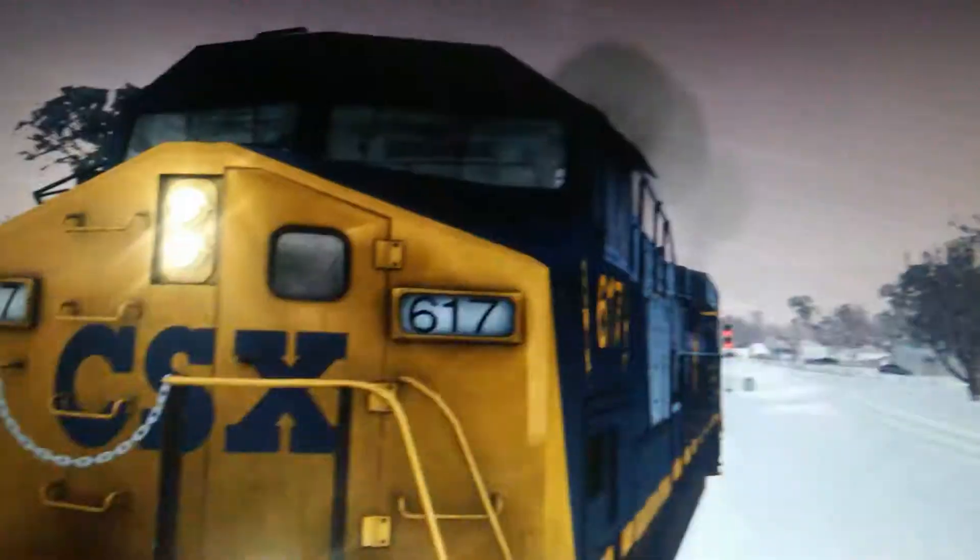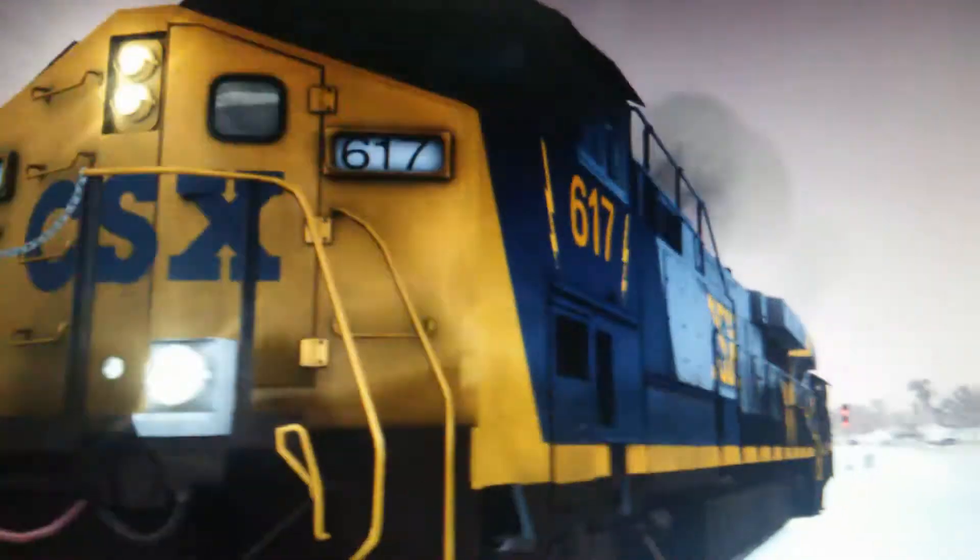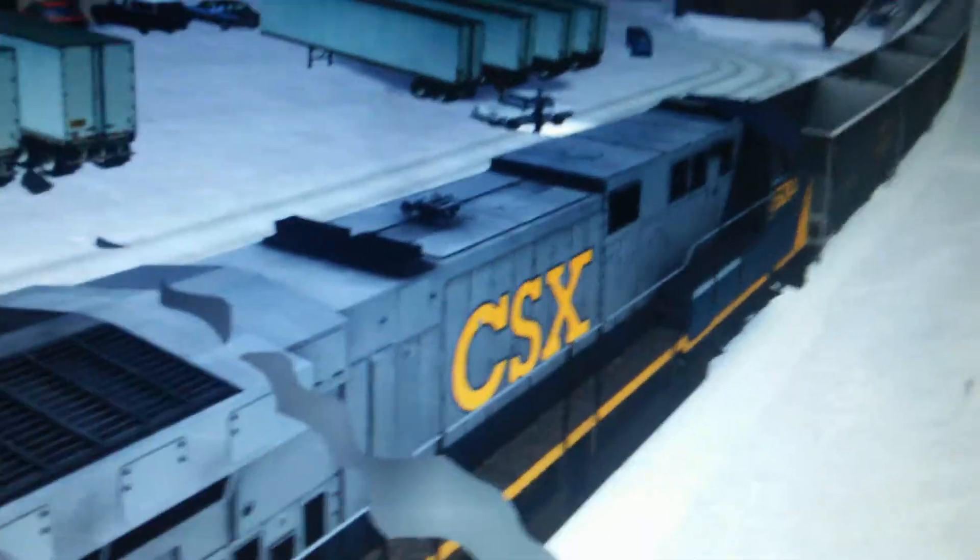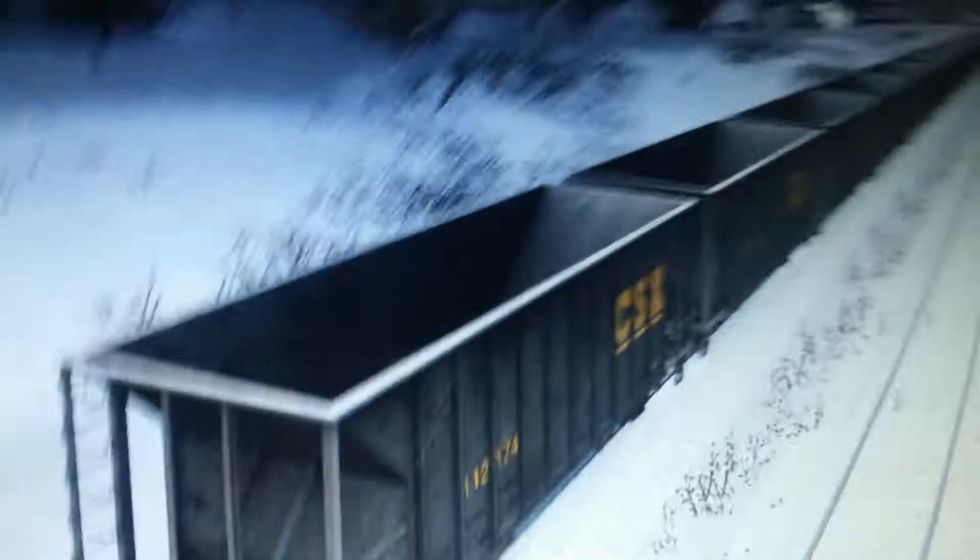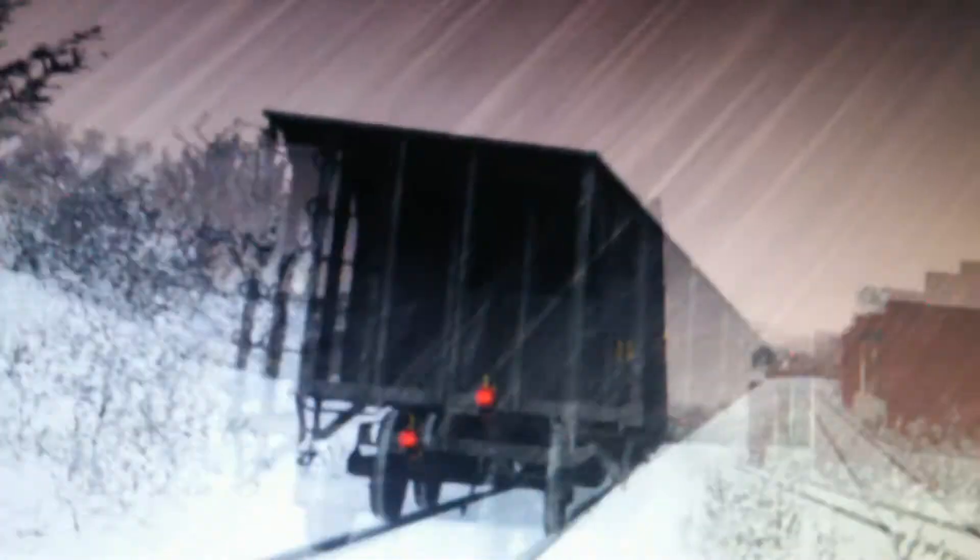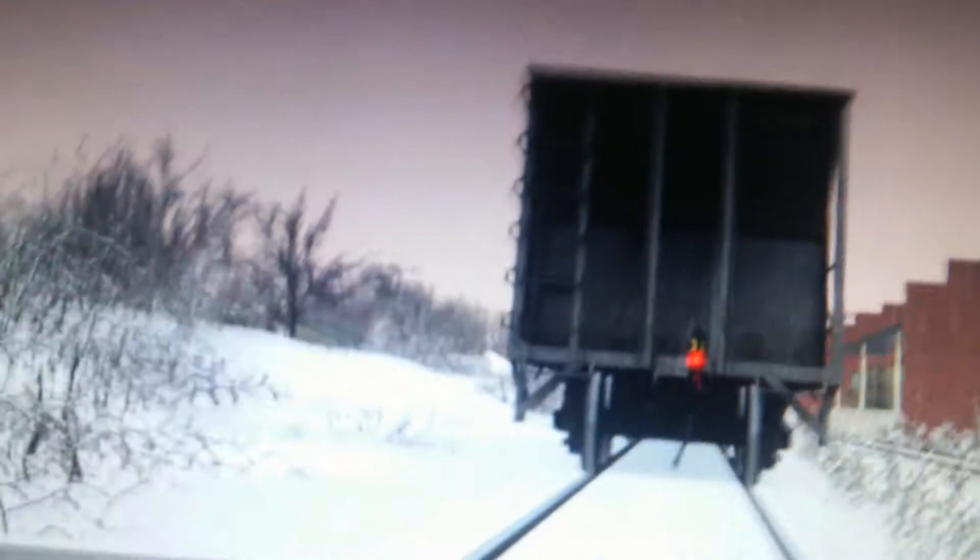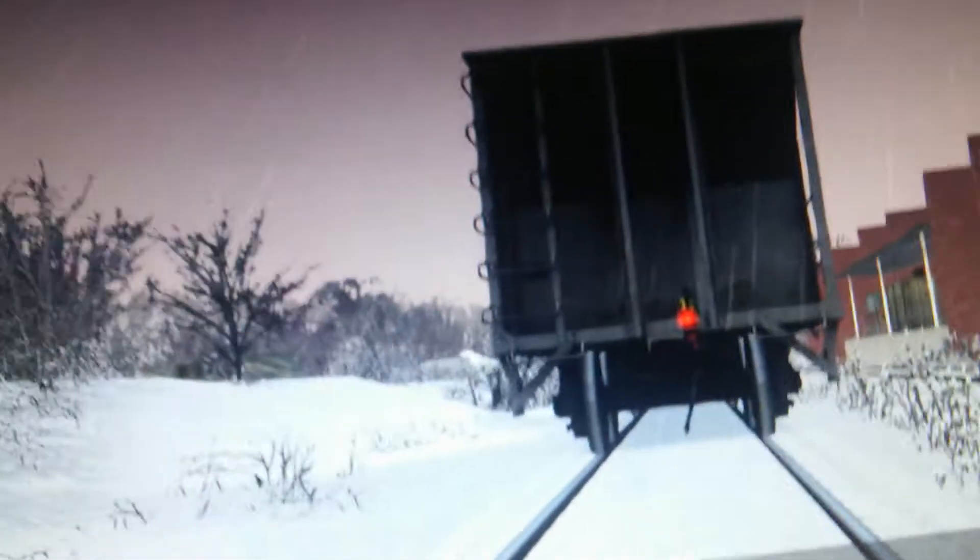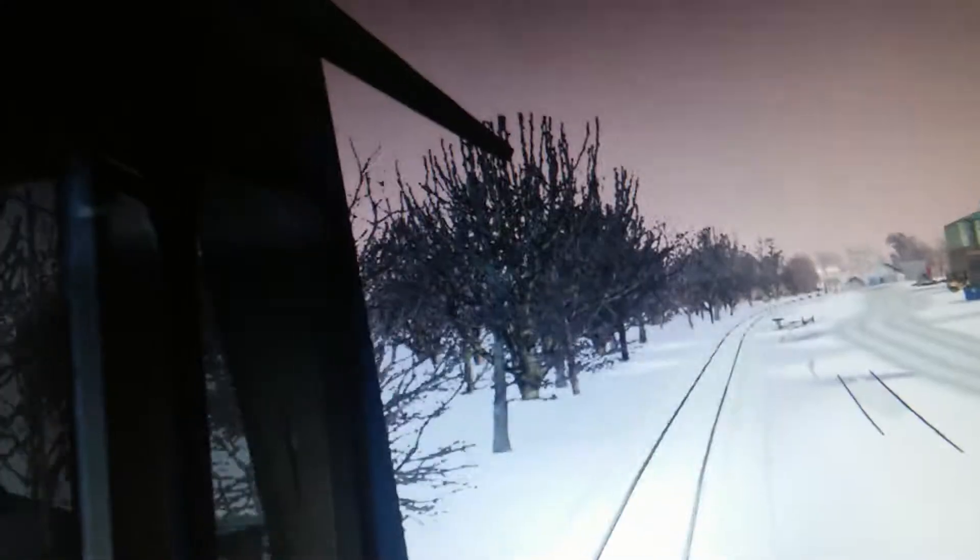We were driving CSX 617. Was it 5004? Yep. And again, 40 ballast cars. I mean, ballast cars. I don't know why I said ballast. It is with a T, but it's ballast.